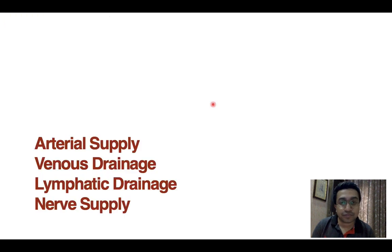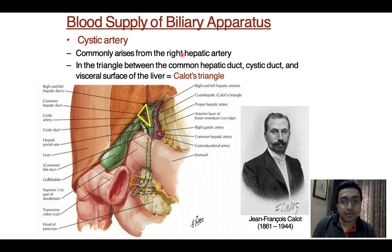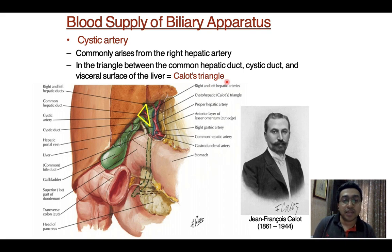Now we talk about the arterial supply, venous drainage, lymphatic drainage, and nerve supply of the entire extra-hepatic biliary apparatus as a whole. For arterial supply, the cystic artery is the primary artery supplying the biliary apparatus. It commonly arises from the right hepatic artery. It is present in the triangle between the common hepatic duct, cystic duct, and the visceral surface of the liver — this is Calot's triangle, a very important term for examinations.